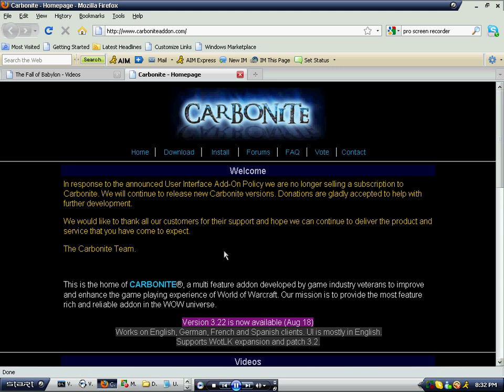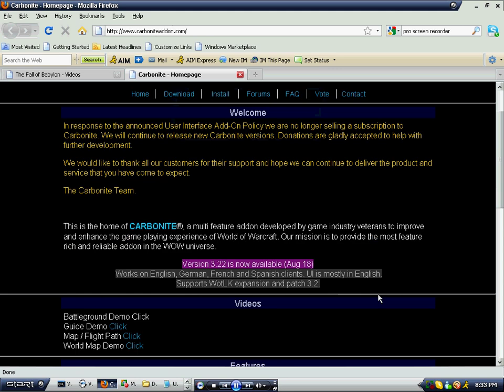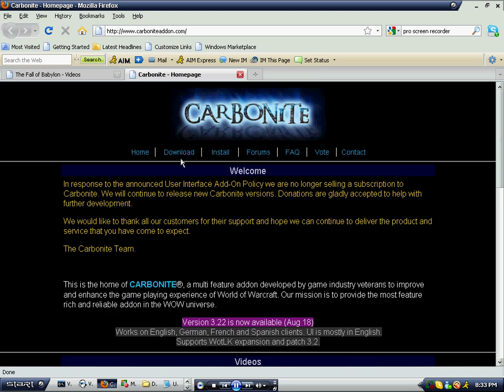First you need to go to carboniteaddon.com. As you see here, click on Download — it should bring you to another page.